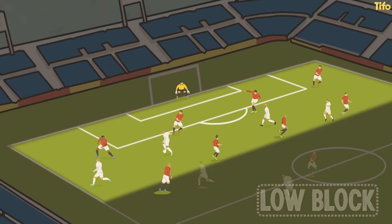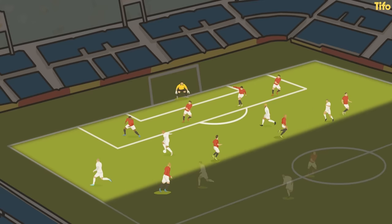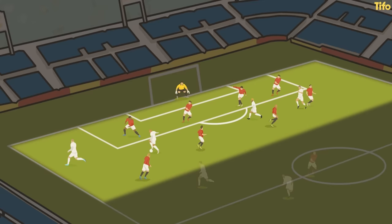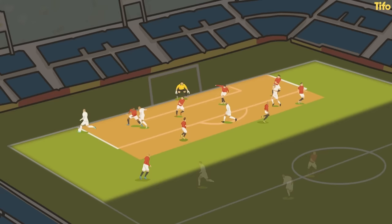The low block is where more examples of emergency defending may occur. Remaining extremely compact with short distances between each line of players and players within each line is vital. Preventing the opposition from carrying or receiving between the lines will also allow for protection of the most dangerous areas in front of goal, while forcing the opposition into wider areas. However, once they are forced wide towards the end line, preventing cutbacks and crosses is also an important principle for nearly every side.